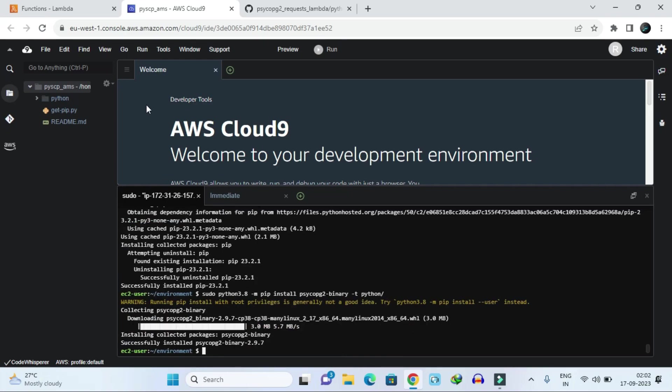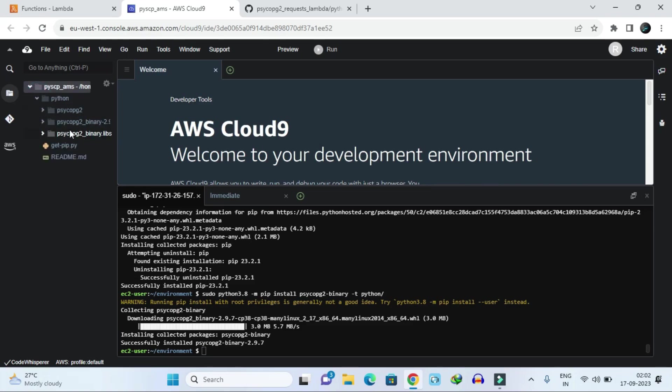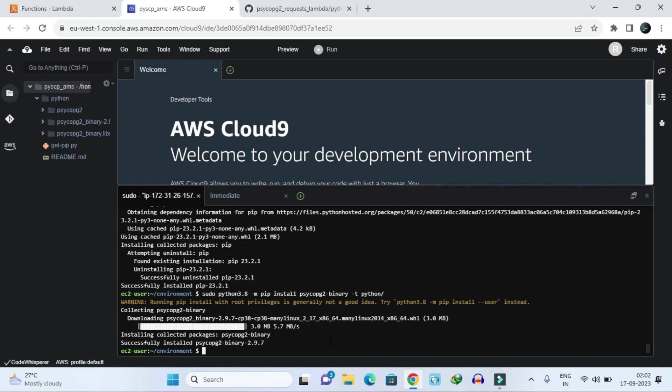Once it's installed, then you can see here one folder has been created named Python. If you click on it, you will get some packages of psycopg. Like this, you can install psycopg and another package also by using the same command. If you want to install requests or MQTT or any other Python package, just write here that package name and it will install to your Python directory.